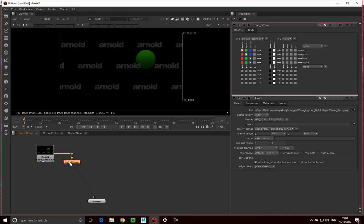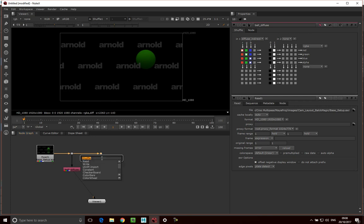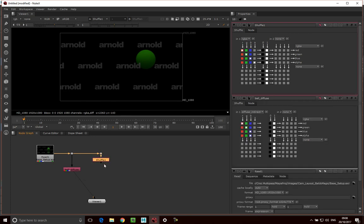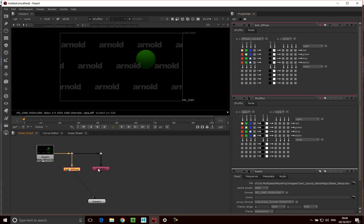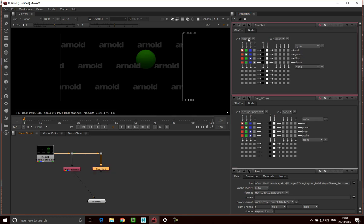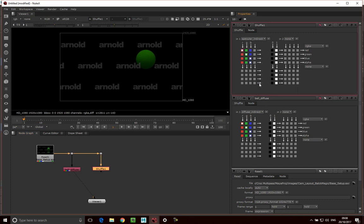Then I'm going to do this for the other channels as well. I'll add a dot, connect that, then go tab, shuffle. The next one I want to do is shuffle out the specular indirect, because that would be the specular light on our ball. I can just check that — yeah, that's the specular light on our ball — so I'm just going to call this ball specular.